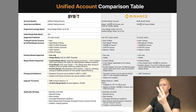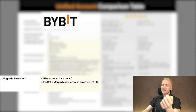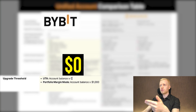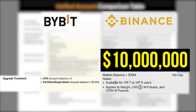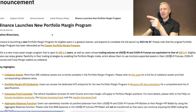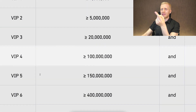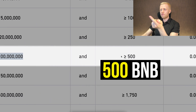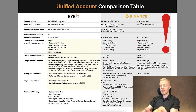Bybit UTA is available for many more people, even those who don't have much money. The upgrade threshold for UTA is zero dollars — you can upgrade with a brand new account without any money. Meanwhile, Binance requires a wallet balance of more than $10 million, or the feature is only available for VIP 7 to VIP 9 users. Even their newer VIP 4 program requires at least $100 million in trading volume and a large amount of BNB tokens to qualify.